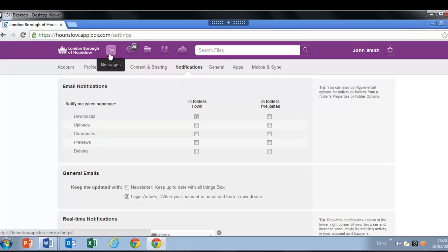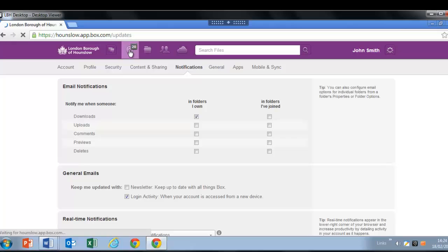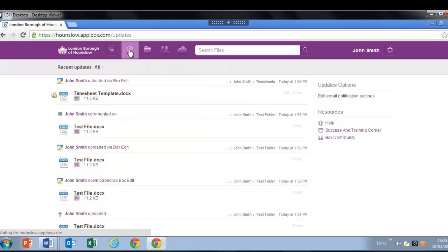For recent activity, you can view the updates page by clicking on the globe button at the top of the window. Here you will see all the files and folders that have been recently updated in your Box account.